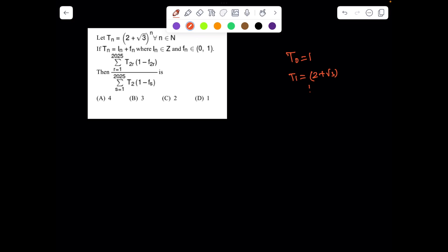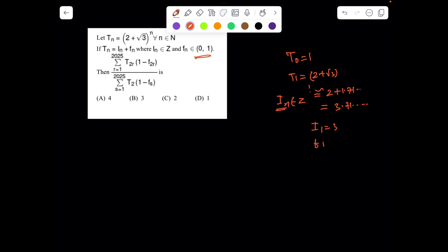Now if t_n can be expressed as i_n + f_n, where i_n belongs to the set of integers — that's the integral part of the number t_n — and f_n is between 0 and 1, so that's the fractional part. For example, if I take t_1, since √3 ≈ 1.71, we have 3.71..., so i(1) = 3 and f(1) = 0.71... You need to find the value of the summation: it's t_s times (1 − f_s).